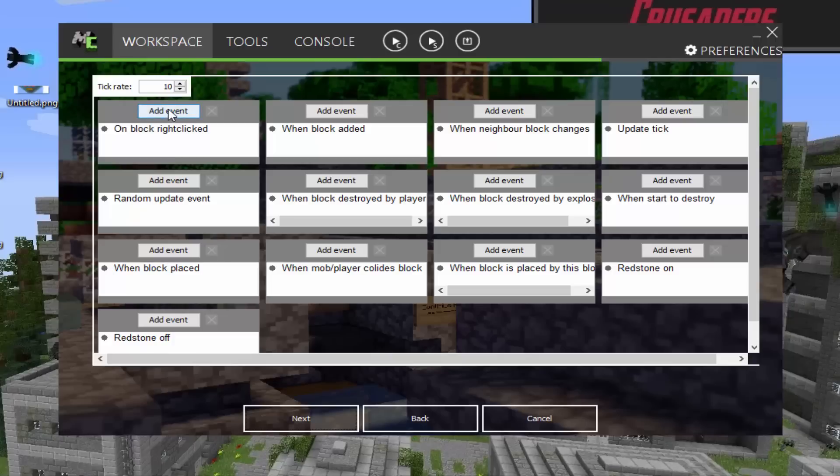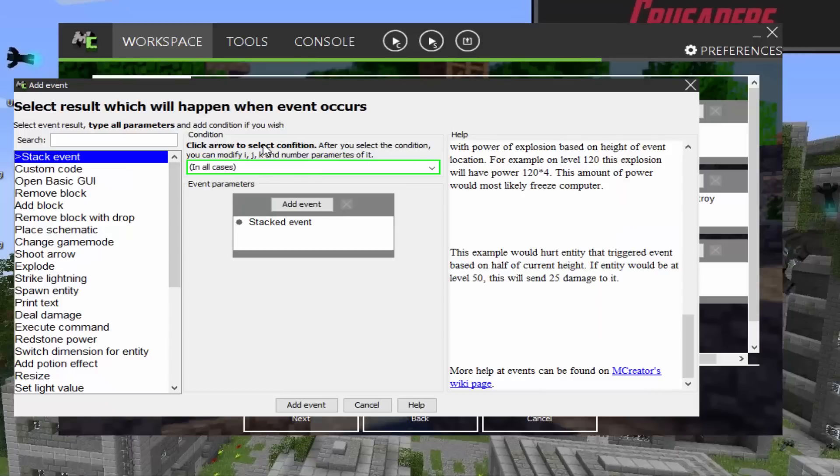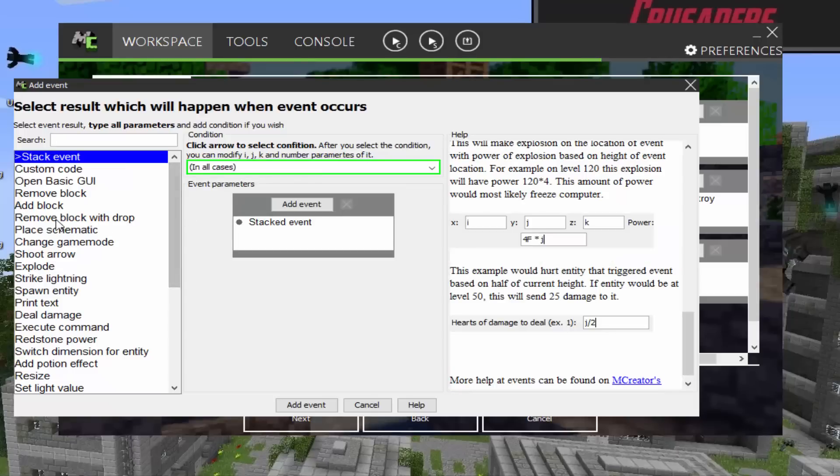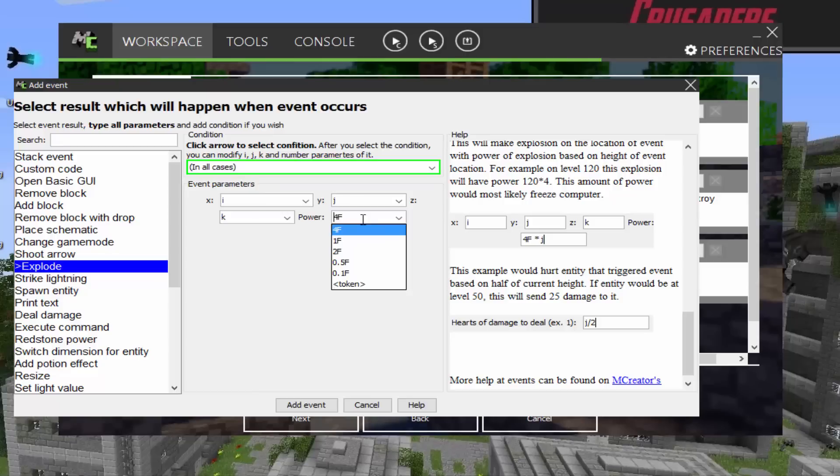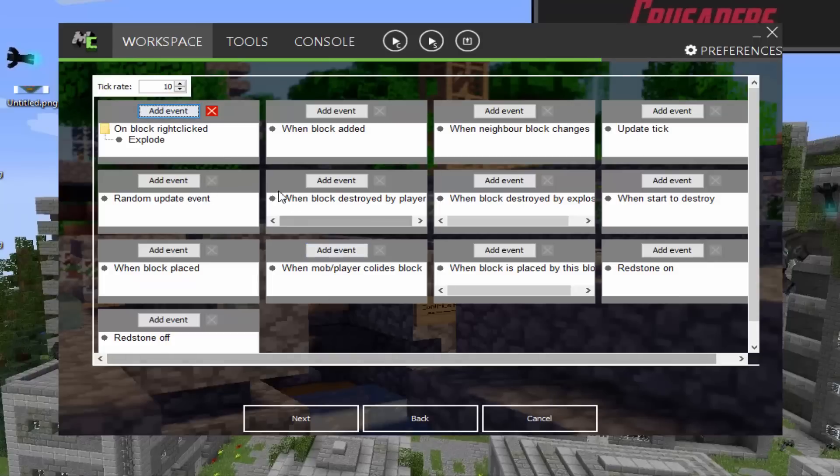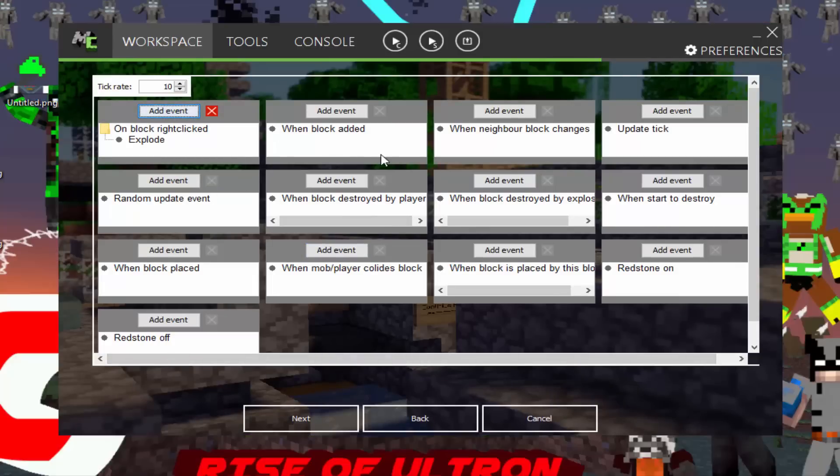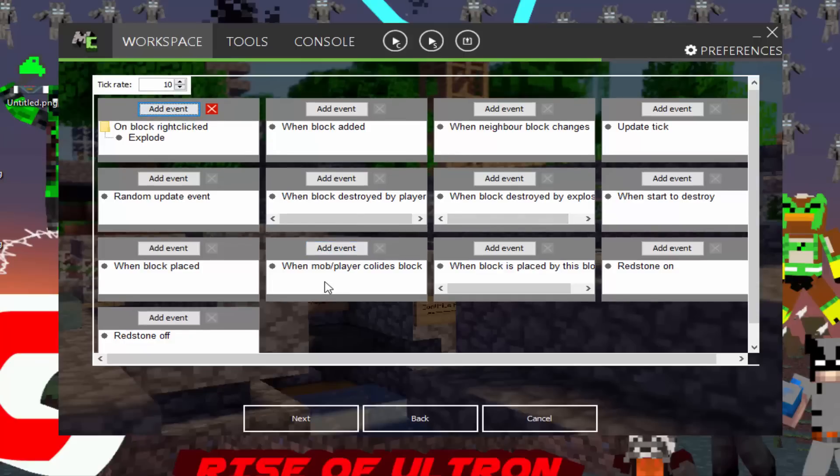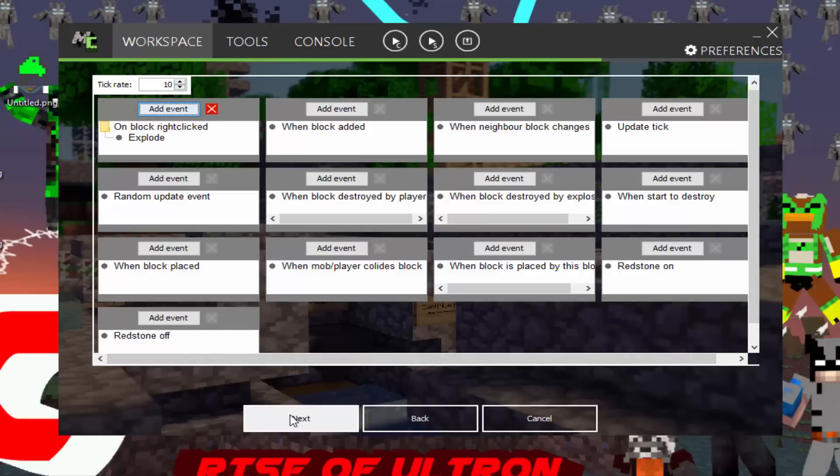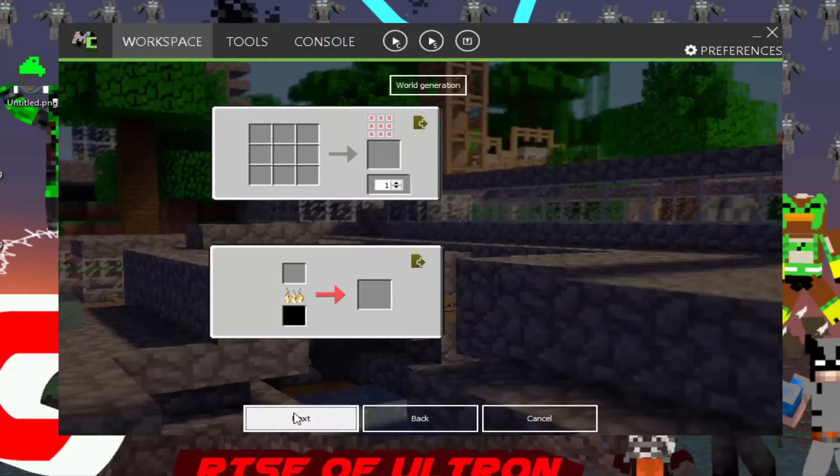If you want to have, when you right click on the block, you can have events. Like you can have it explode if you want. So basically to have something explode, you just have to mess with the power of it. So we want it to be like a power of 2F. And have when you right click on the block, it explodes. Random update. When block destroys, when block destroyed by player, you can have it explode. When block destroyed by explosion, you can have it do something else. So you can just add a ton of updates for it if you want. But I suggest if a block, it only lights up. You can do whatever you want. Just let me know in the comments if you need any help.